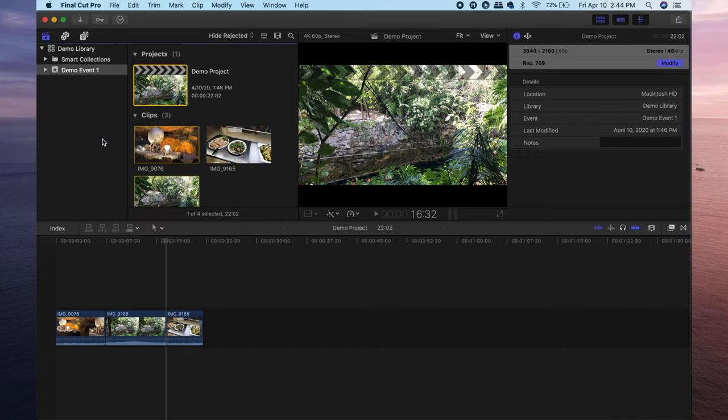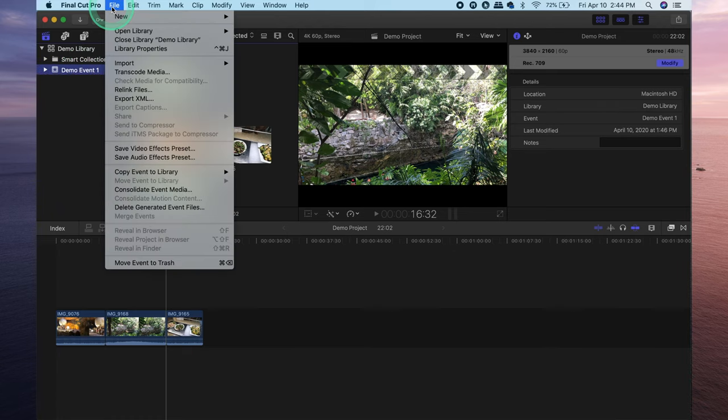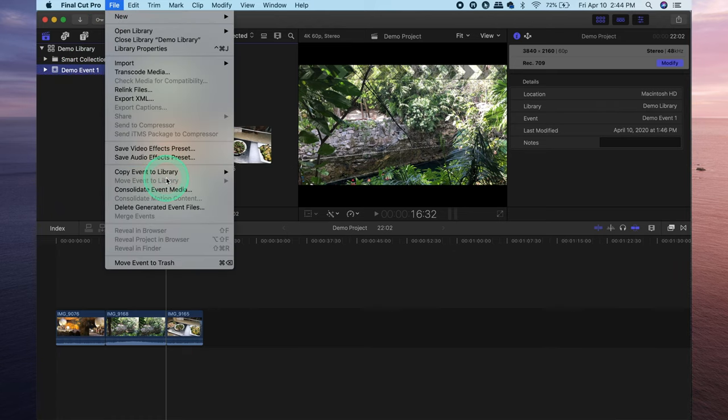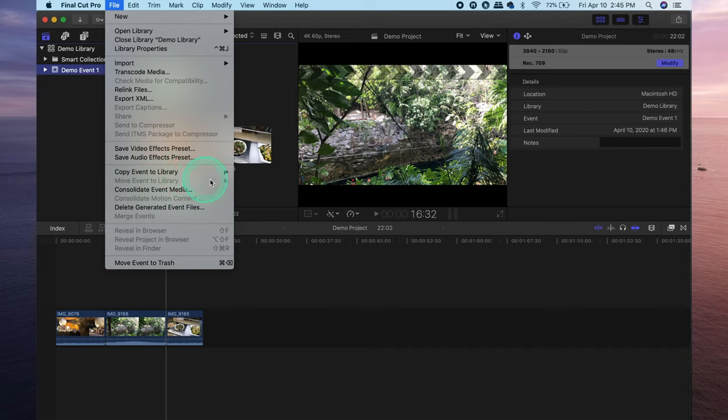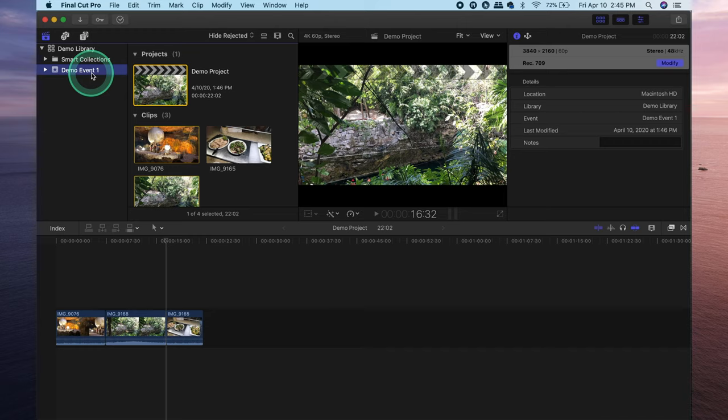Then if you want to move an event to an external hard drive you do the same thing. Click the event that you'd like to move, file, head over to copy or move event. Now as you can see my move event to library option is grayed out and that is because Final Cut Pro needs at least one event in the explorer window, which means if I move demo event number one I have no more events left in there and that's why that particular area is grayed out.